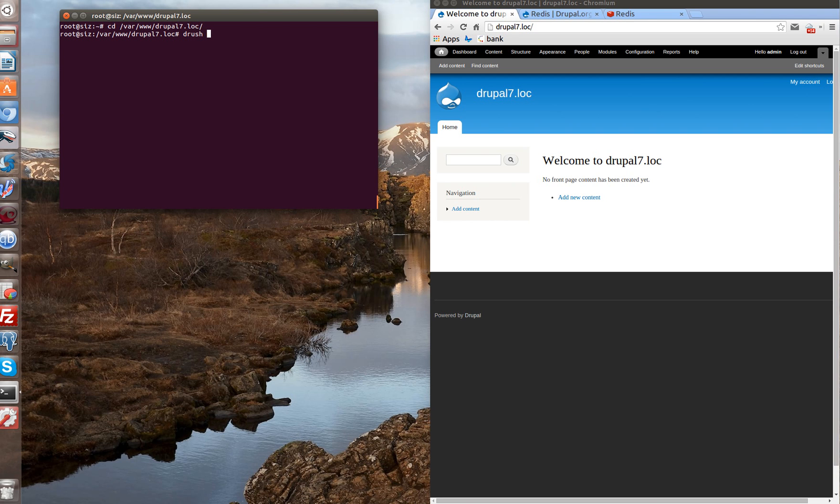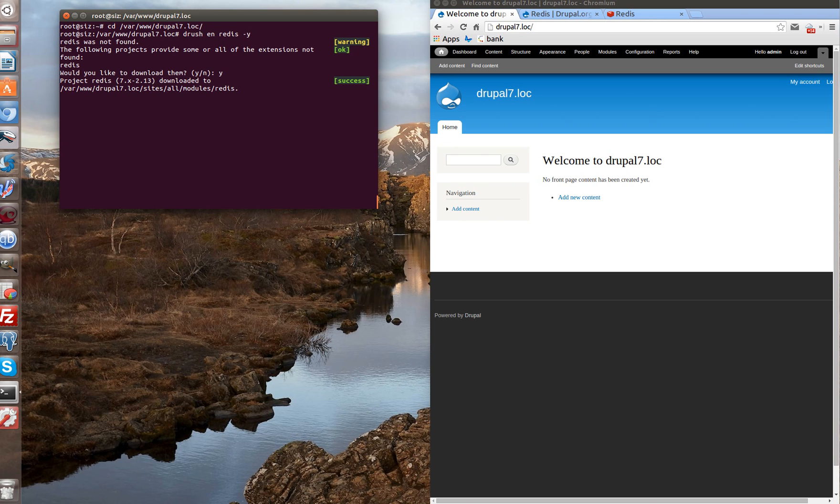We will install it through Drush. Of course, if you don't have Drush locally, you can install it manually just to download it to the modules folder. Done. So we have to install Redis on the server.